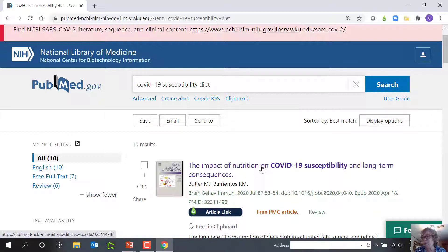Each title hyperlink connects to an article, mostly peer-reviewed. PubMed is not a full-text database, but most articles have full-text links. However, not all these full-text links are free. I look for a link that says Free, WKU, or LibKey Nomad — it's a green teardrop for a browser extension I've installed. When you click these links, you'll get free full-text or a link that says Request from Interlibrary Loan so you can request an electronic copy at no cost to you.